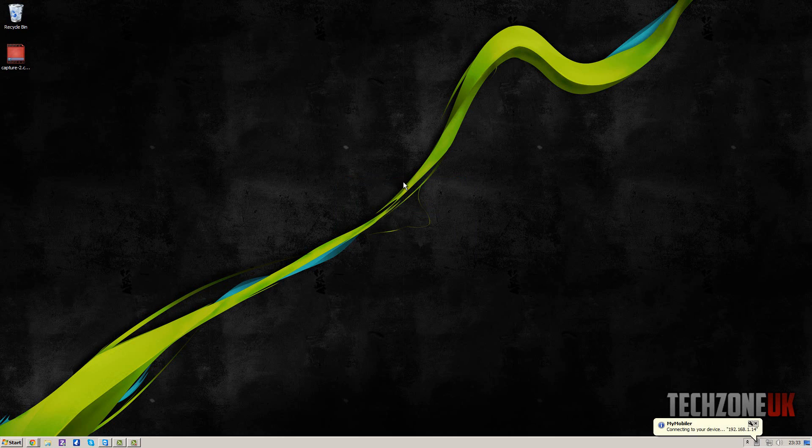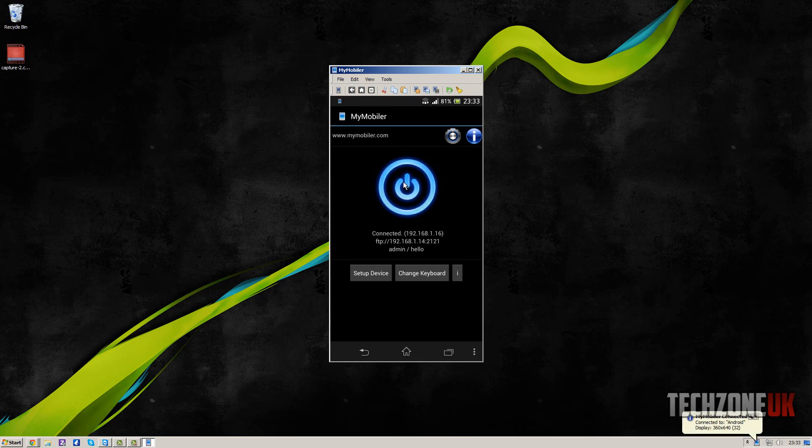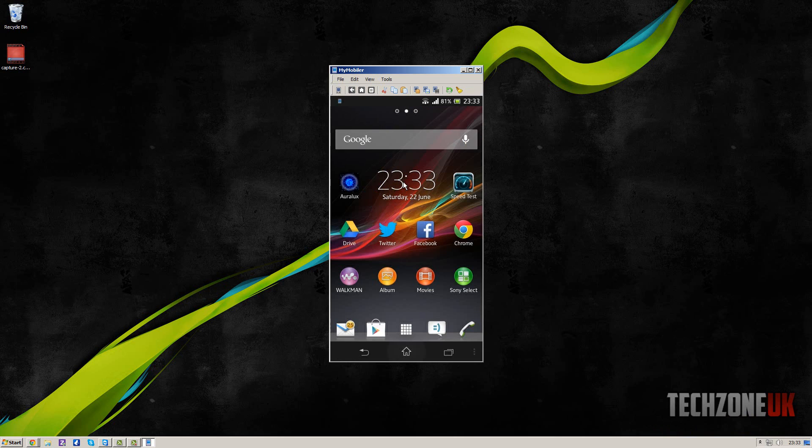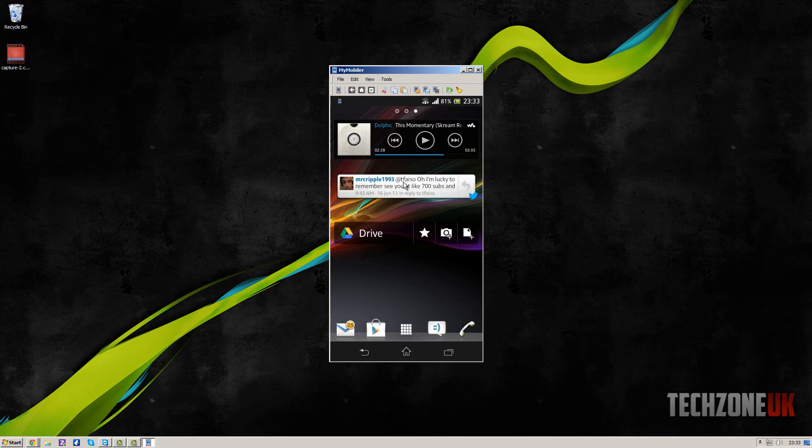And now as you can see, it's connecting there, and there we go, I'm completely wireless, not even plugged in. And you can see that in the top right hand corner, because obviously it hasn't got the USB symbol.